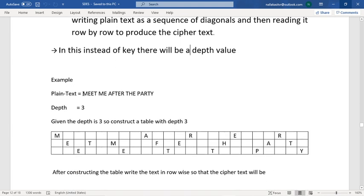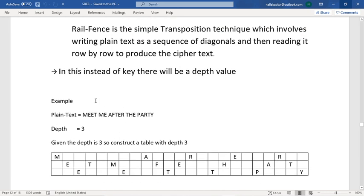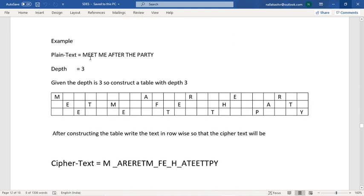For the Rail Fence example, consider the plaintext 'meet me after the party' with a depth of three. At the initial stage, you need to construct a table with exactly three rows, equal to the depth value. Then write the plaintext as a sequence of diagonals into that table.